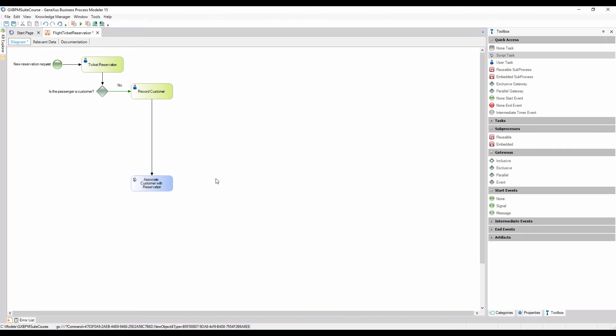So far, we've described the tasks that will be performed if a new customer has to be added and assigned to the reservation. Now we will add the activity that will be performed if the latter is not necessary. At this point, the reservation availability needs to be checked by contacting airlines to confirm if there are flights available for the requested date.